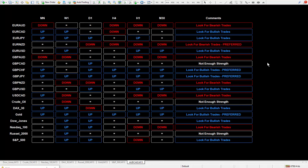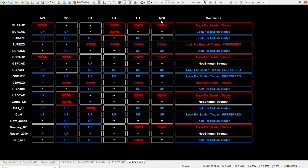Now here's my daily trade plan. It's an expert advisor running in real time. It does a bunch of calculations taking data from the monthly rate down to the 30 minutes, and in the comments here it'll either say look for bearish or look for bullish. Some of them will even be preferred, and if there's not enough strength or data it'll say it in white.